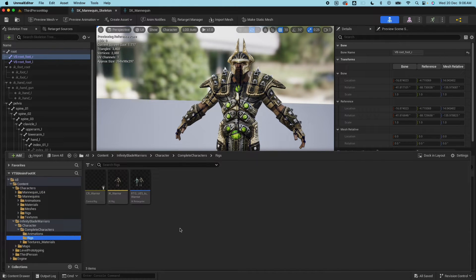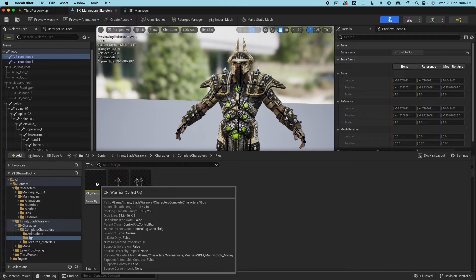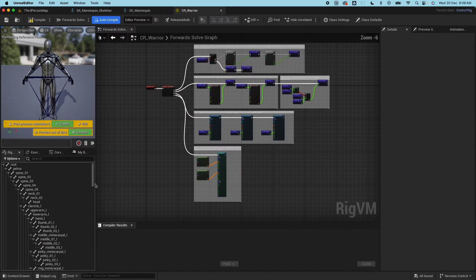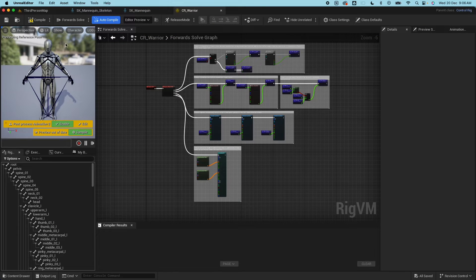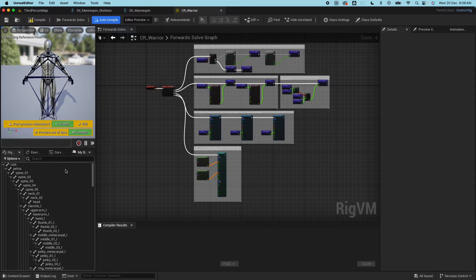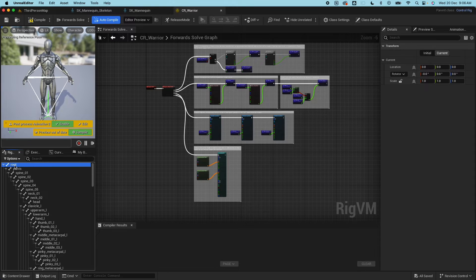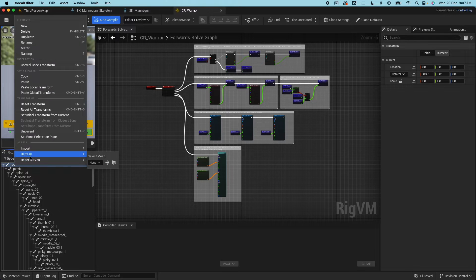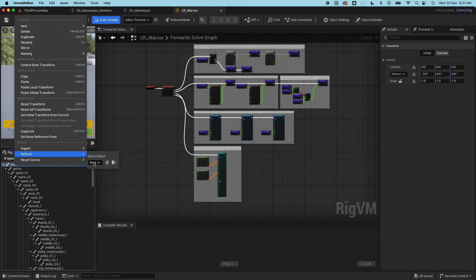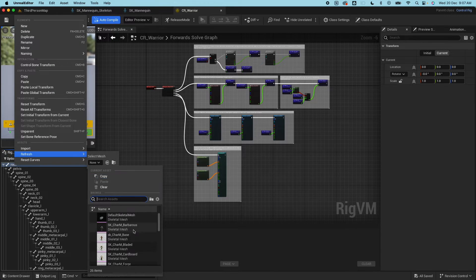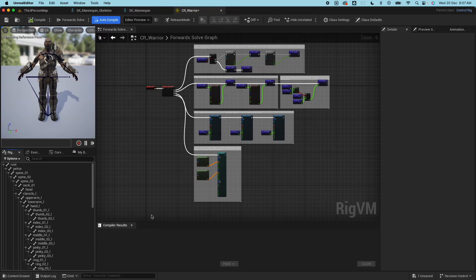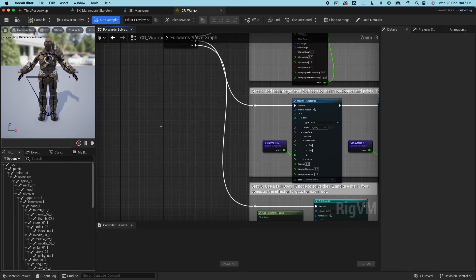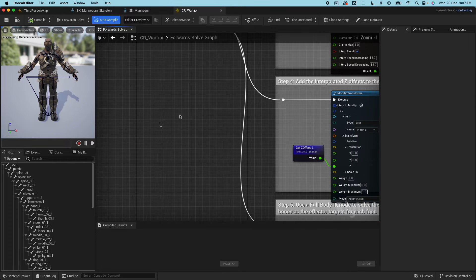Go to the rigs folder, open that up. You will see first that the mesh is not right, it's still using the UE5 mesh here. To refresh that, right click on the root here, then select refresh, select a mesh and then select the character that you want. Quickly save that.